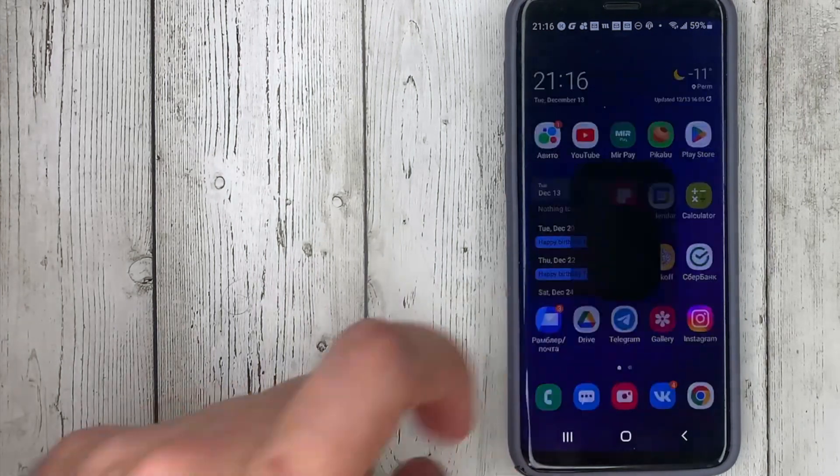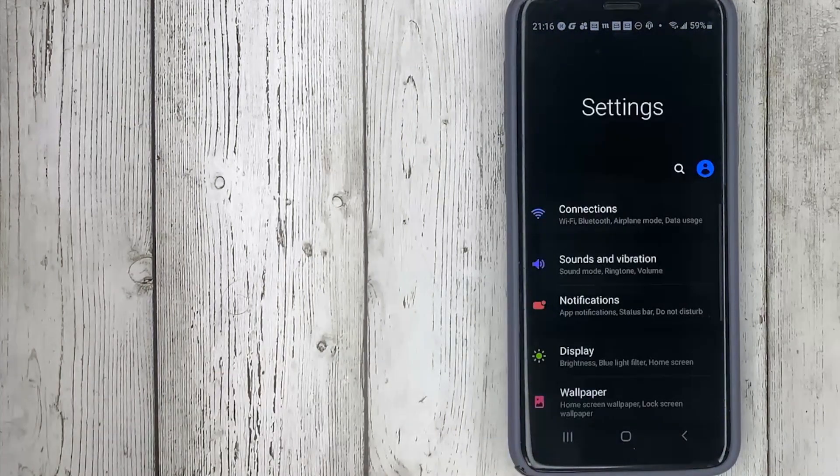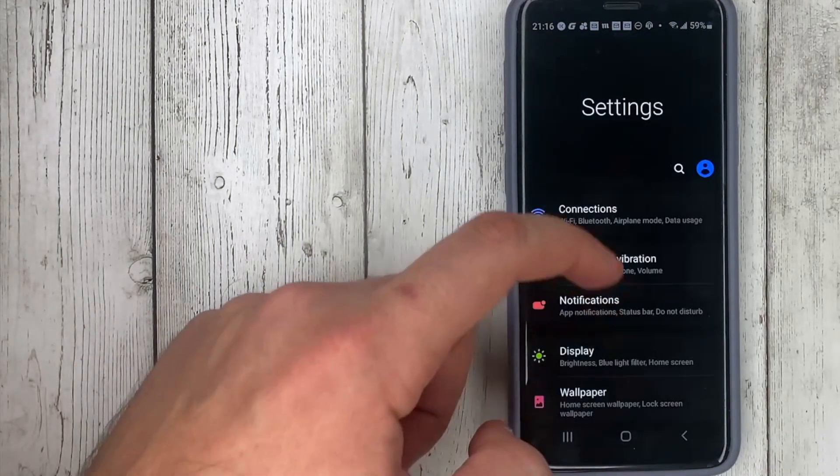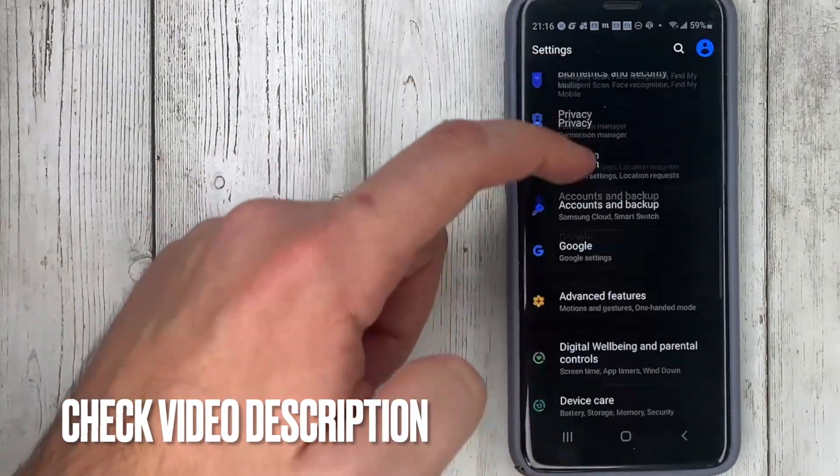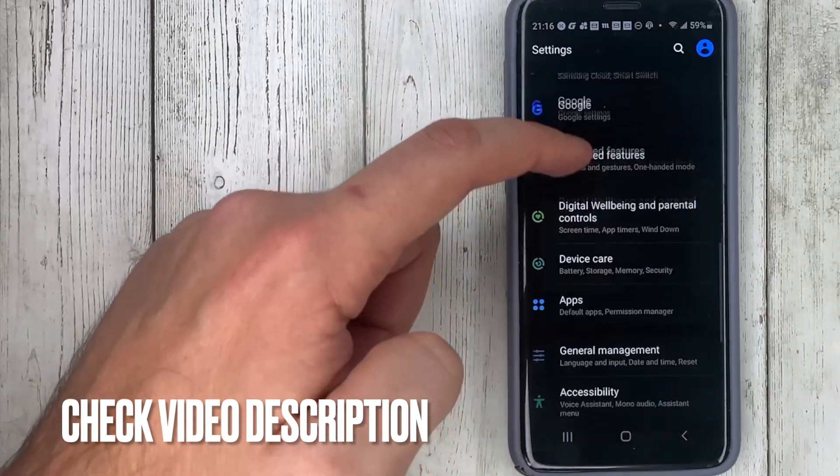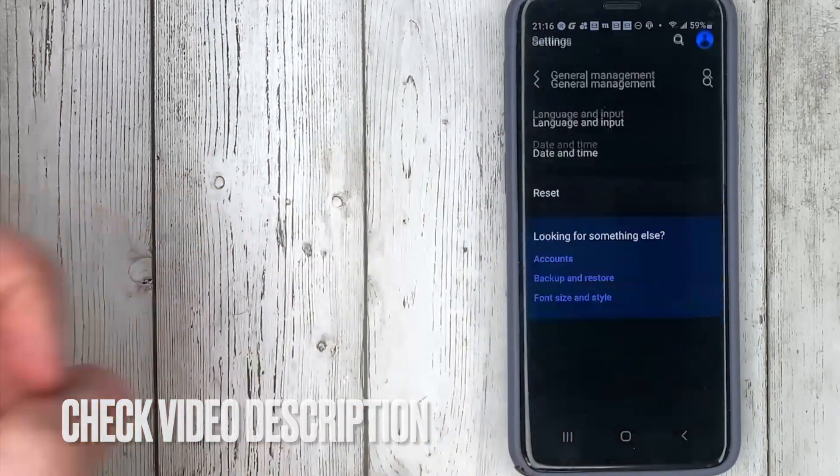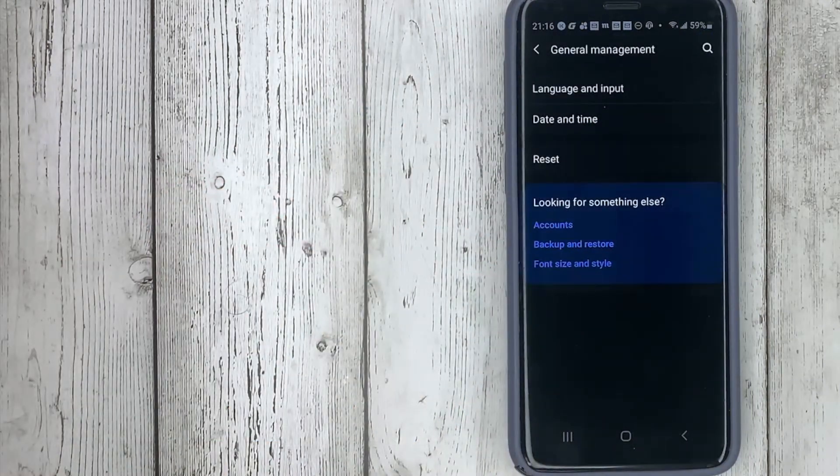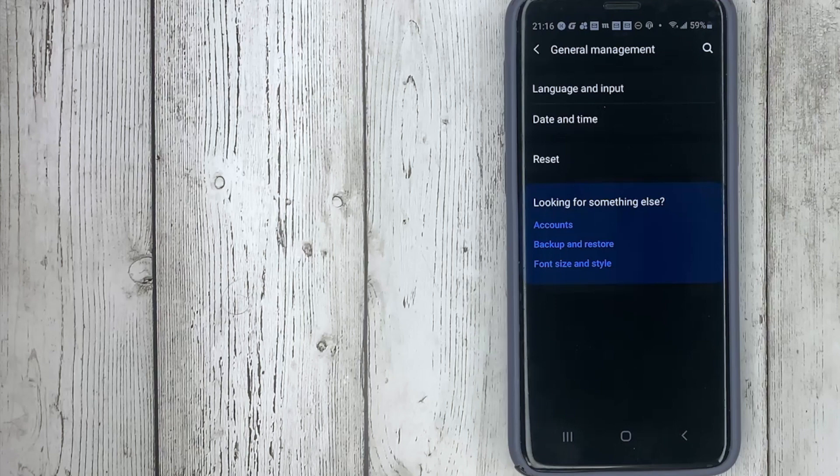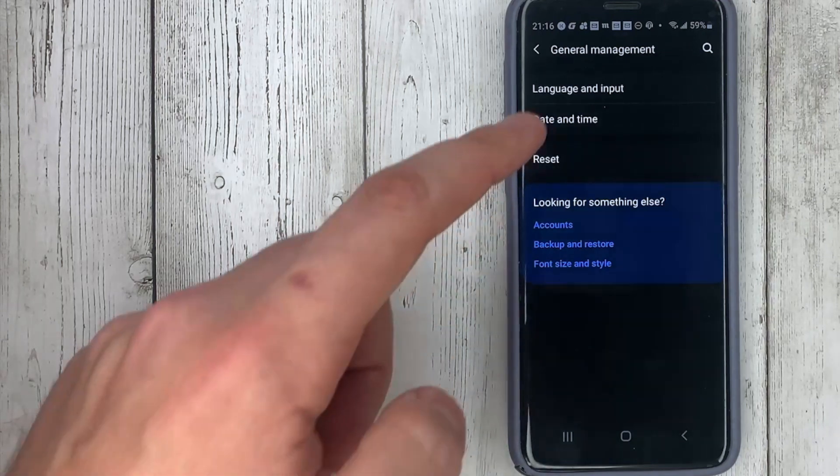Scroll down to general management, then language and input.